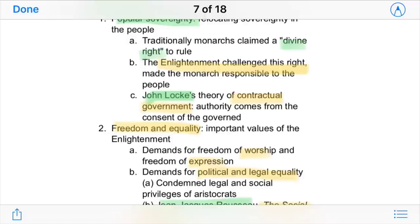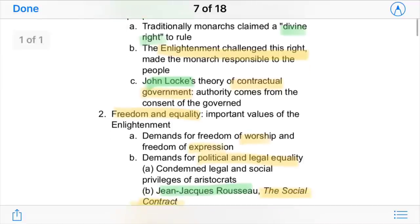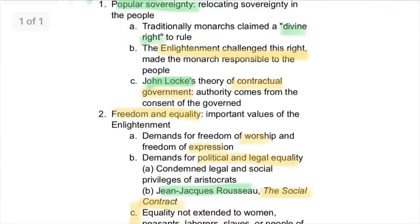Monarchs now had to listen to the people's demands. One important writer of this time was John Locke, and his theory of contractual government said that authority comes from the consent of the governed — kind of like democracy.